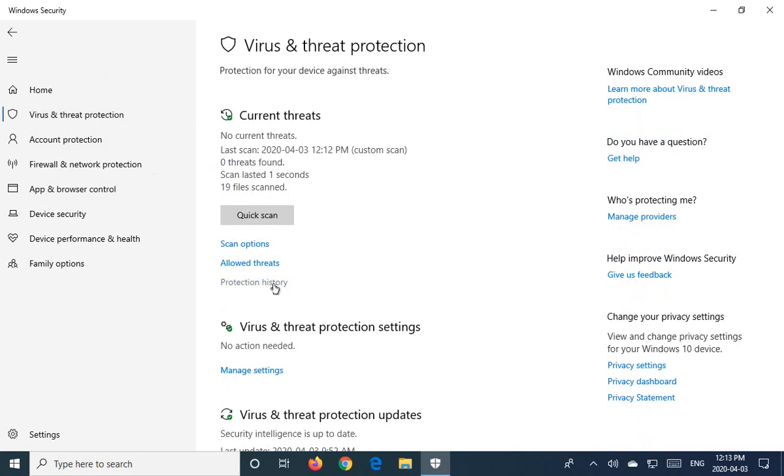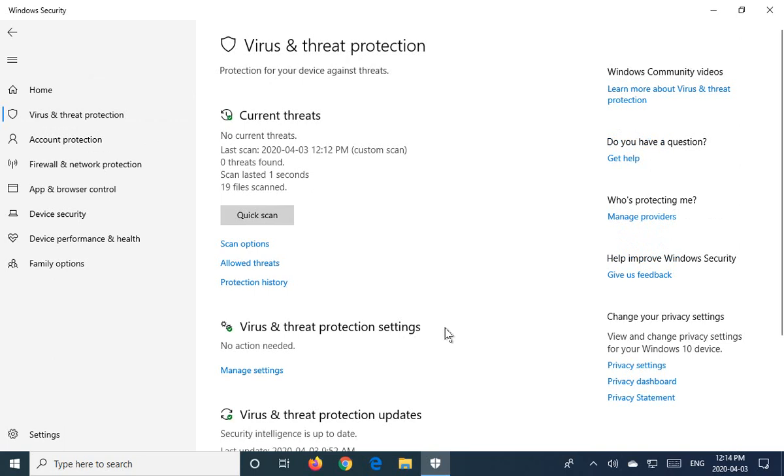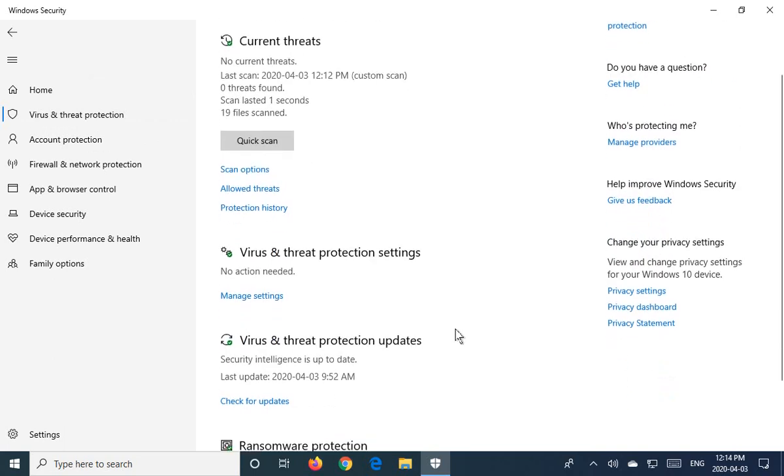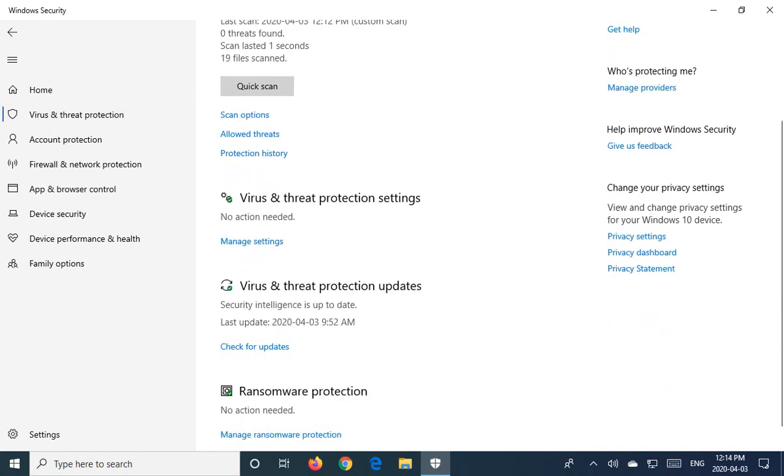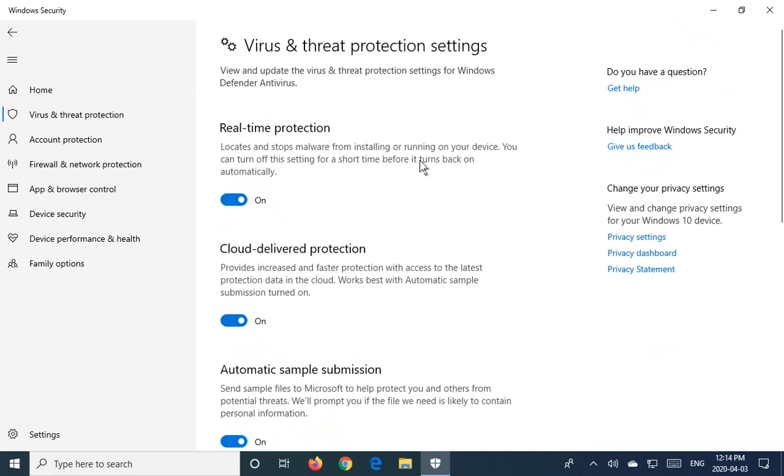And then there's a history that you can go into and see what's been done, scan results, that kind of thing. So currently there's no action needed on settings, but you can go in and manage settings.